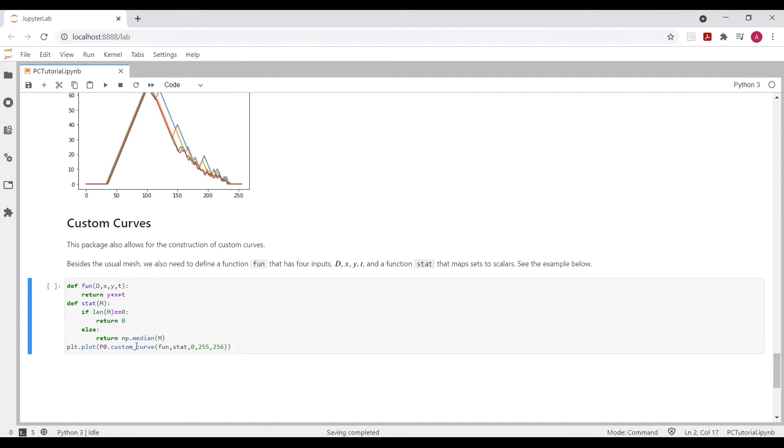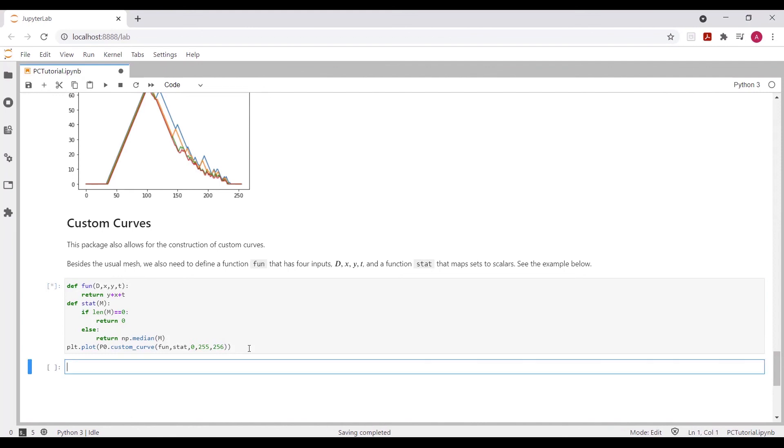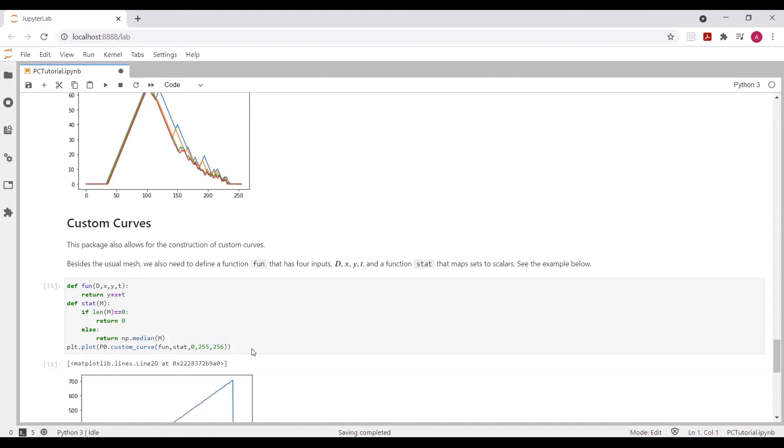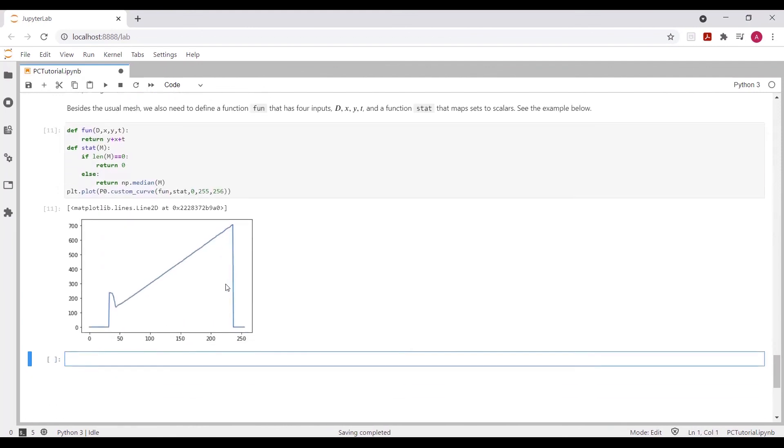And so we can use our custom curve function, which is just called custom curve, input our function fun, our statistic stat, and our mesh parameters. Running this, we can immediately get a curve.